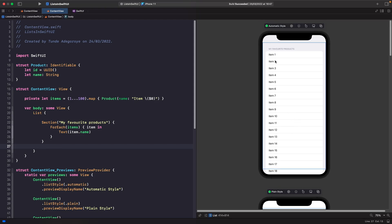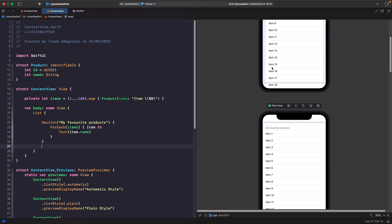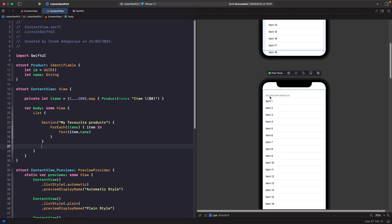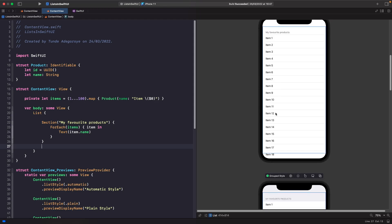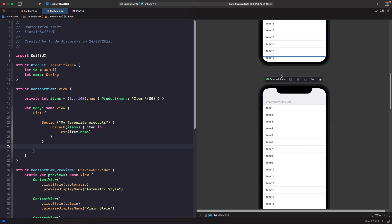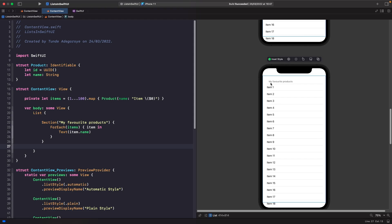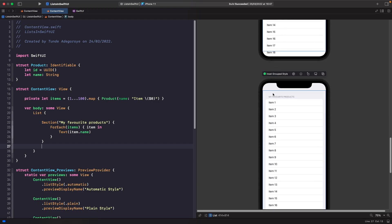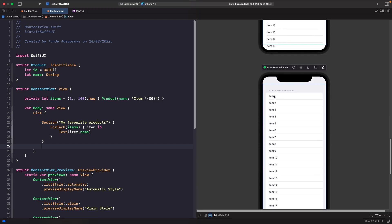On the automatic style you can see it looks like this, but if we go down to the plain style you'll notice that it doesn't uppercase our header — it just renders it as we typed it out. On the grouped style it gives it uppercase and places it there, on the inset style it's similar but the header is inset a bit more to the left, and on the inset grouped style it's all uppercase and looks similar to automatic. So depending on which list style you use, your section headers get different types of effects — either uppercase or rendered normally.